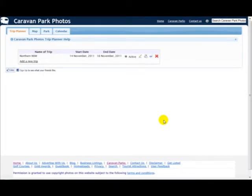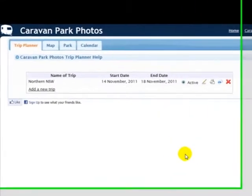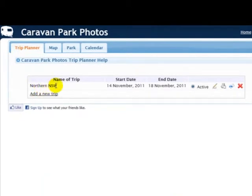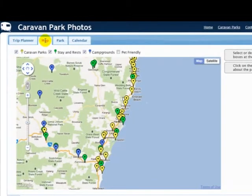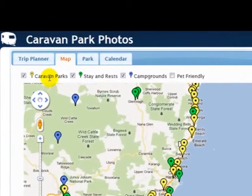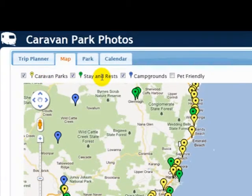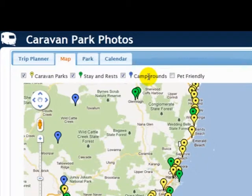Let me show you how to add some parks to your itinerary. We're going to work with the trip called Northern New South Wales and you'll see that that is marked as Active. Click on the Map tab and you'll see a map with a lot of coloured icons. The yellow ones are caravan parks. Green icons represent stay and rest locations where you can camp for free. Blue icons are campgrounds, and of course the last one here is pet friendly.